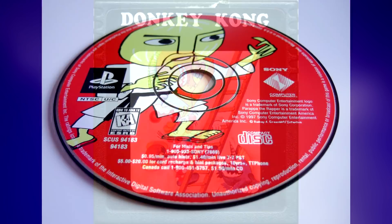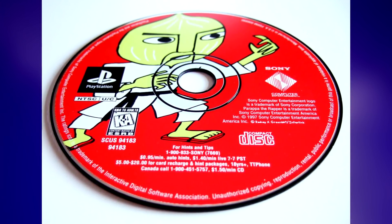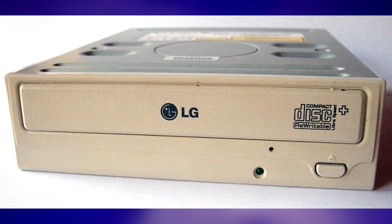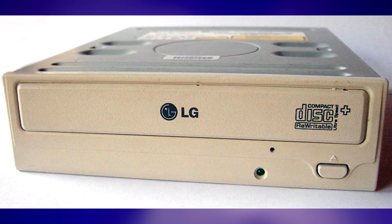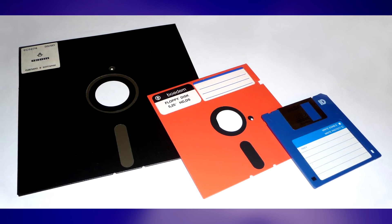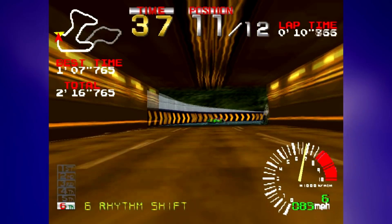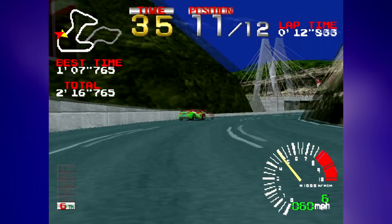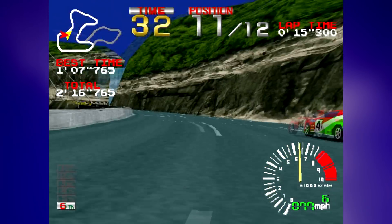The PlayStation was, of course, a CD-based console, and by the mid-90s, CD burners were already on the market and getting cheaper. It wouldn't be long before CDs were as easy to duplicate as floppy disks. Sony wanted to make absolutely sure, if possible, that the only disks that would work with the PlayStation were the ones they said you could play. How did they do this?